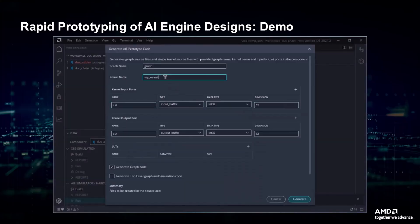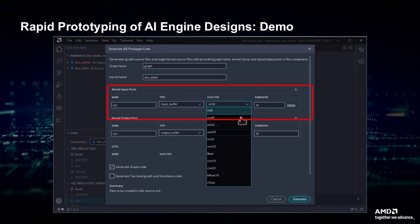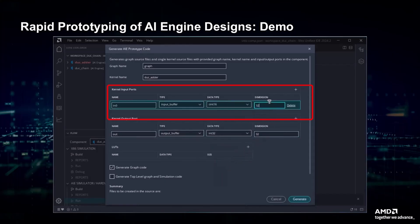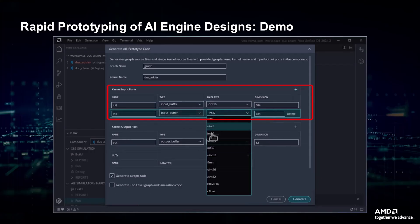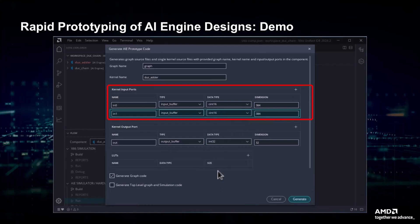In this window, we can set the kernel properties. For example, we can set its name to DuckAdder. Then, we can set the properties of the input port — our samples are 16-bit complex, and we are setting the size of the buffer to receive 384 samples. We have two inputs, so we need to add a new port and set the datatype to cint16 and the dimension to 384 samples. We also set the same properties on the output buffer: datatype cint16 and dimension 384 samples.